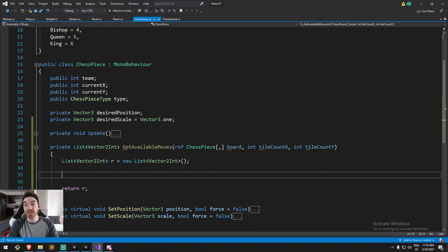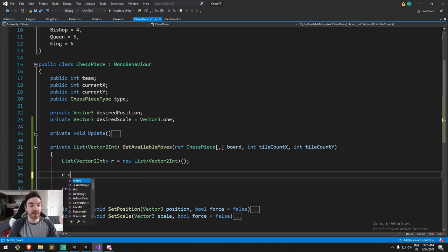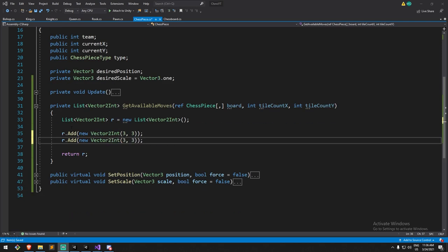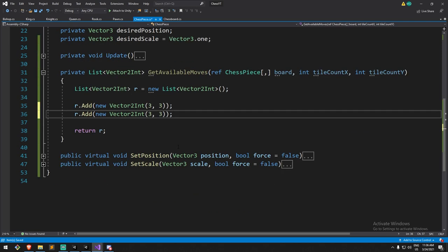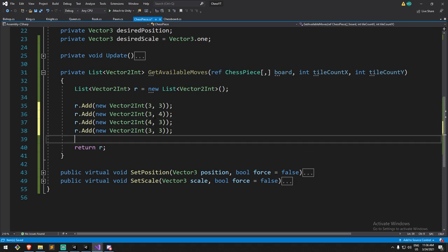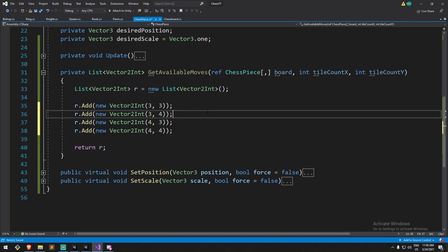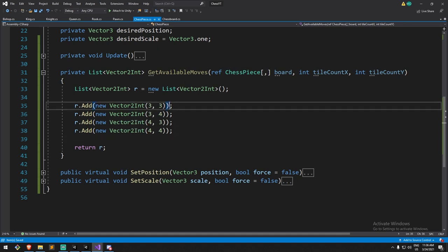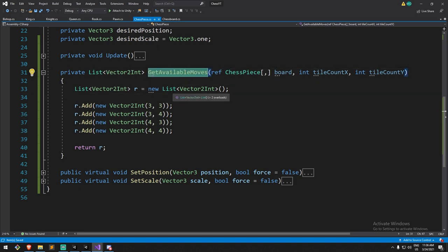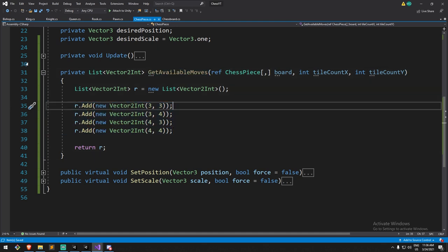For testing purposes I'm going to add a couple of places that we can go — that's just for every single piece temporarily. We'll add four Vector2Ints pointing to spots in the middle of the board. Right now when we call `getAvailableMove` on any piece, whether it's the pawn or the king, it's always going to tell us we're allowed to go in the middle.